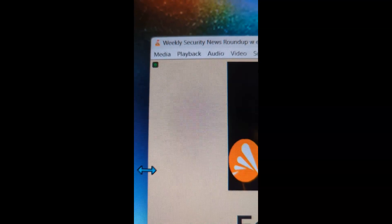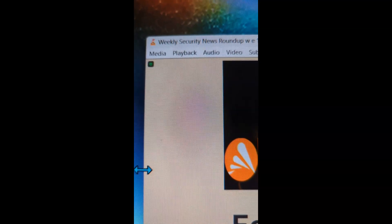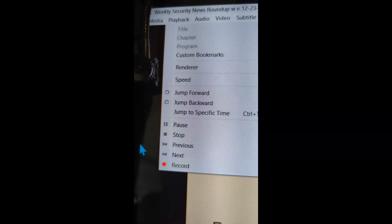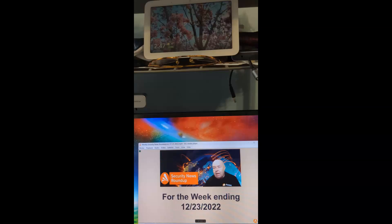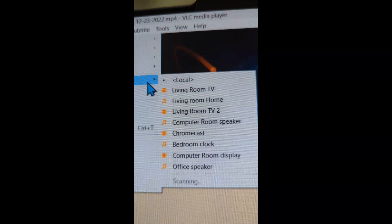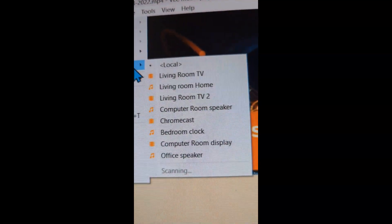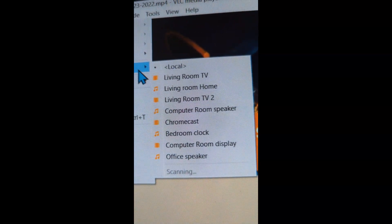So here's a neat trick in VLC. Under Playback, there are some additional options when you select it. On the pull-down menu, there's one item called Renderer. You'll notice there's a whole bunch of items to select from.